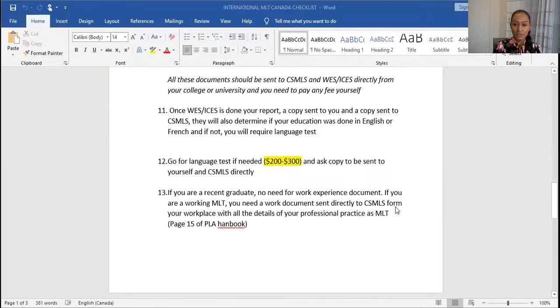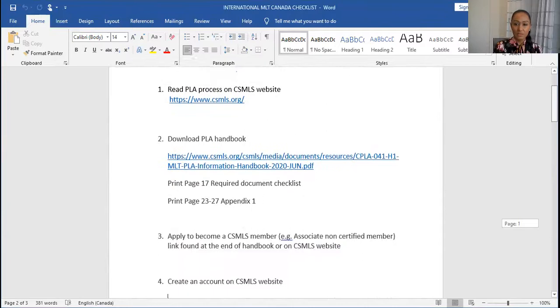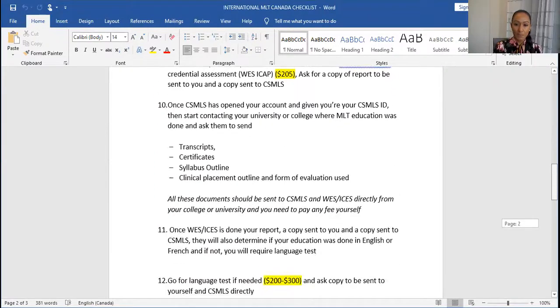I have made a checklist for you. We will not be going through all the different steps today. I have 15 steps with different costing. This is a roadmap to go through this process and it shows you some of the costings at different points in time.